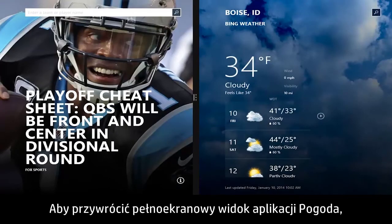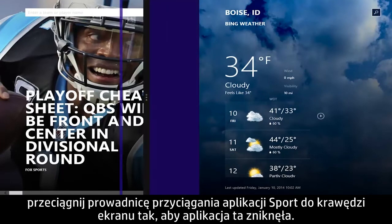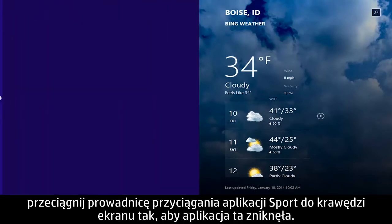To return the Weather app to full screen, drag the Snap Guide on the Sports app to the side of the screen until the app disappears.